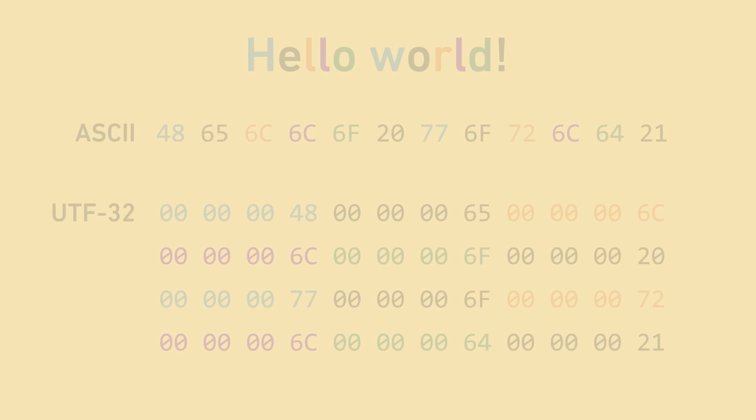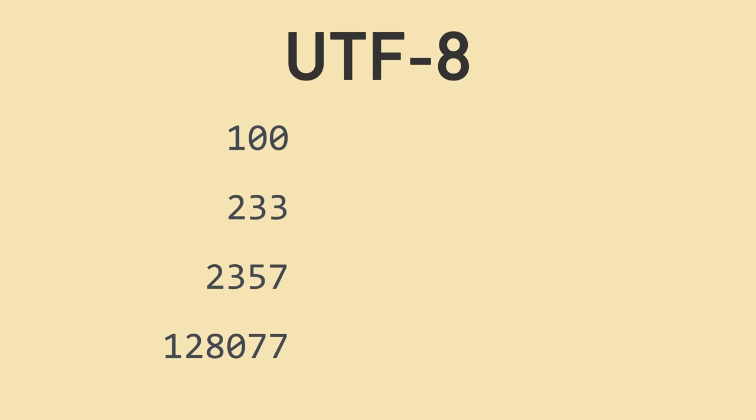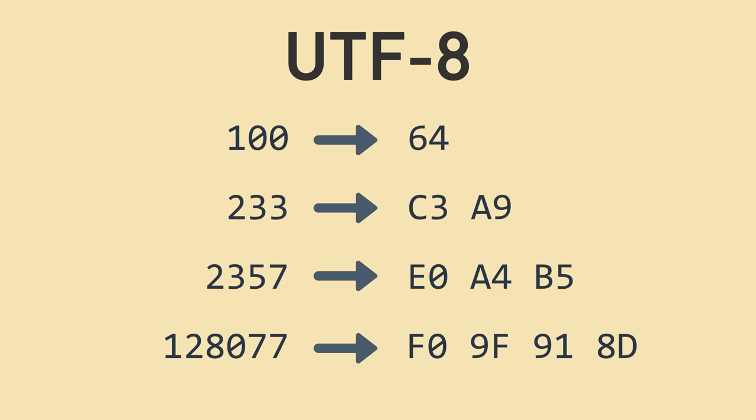Let's look at a different scheme that aims to address this, called UTF-8. UTF-8 maps each code point to between 1 and 4 bytes. Code points with lower values map to 1 byte, which can save a lot of space. Larger values take anywhere from 2 to 4 bytes.